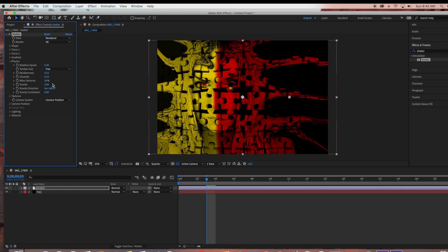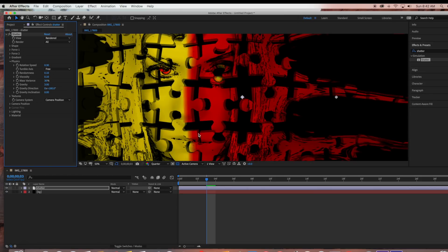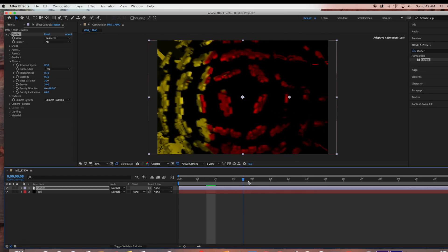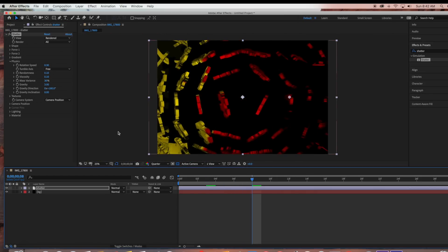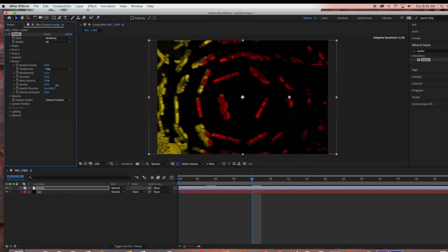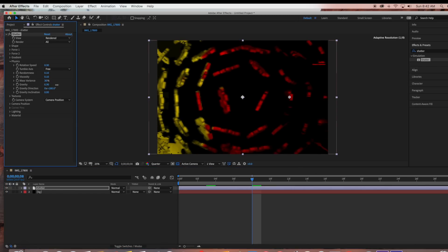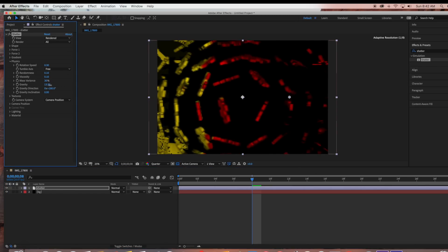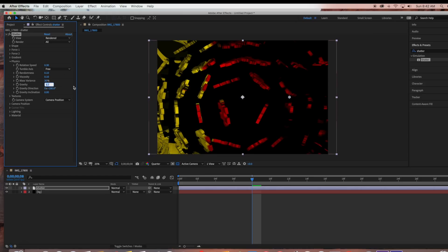Gravity determines what happens to the pieces as they break apart. Once the pieces are blown apart, that's what the gravity is going to affect. If I move this, it's either going to go up or down. I'm leaving this at 3.